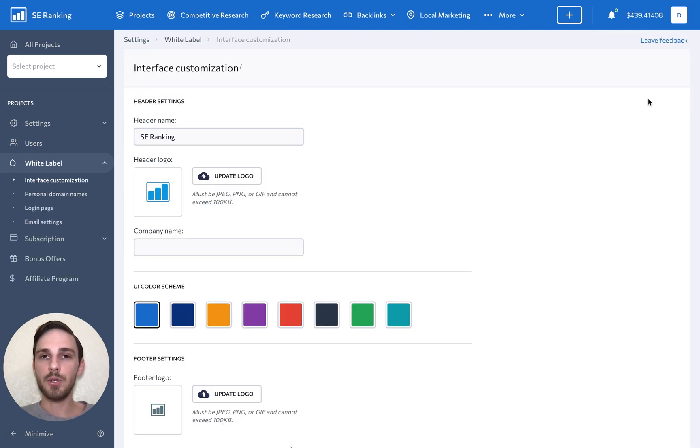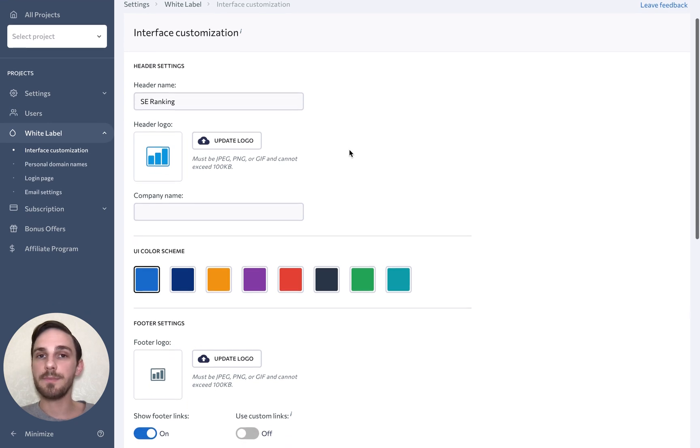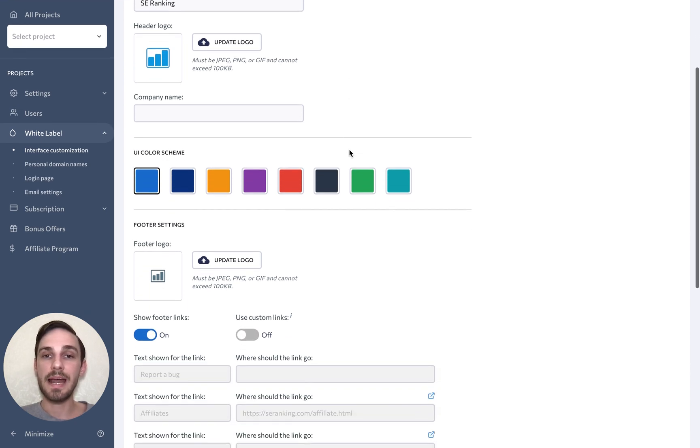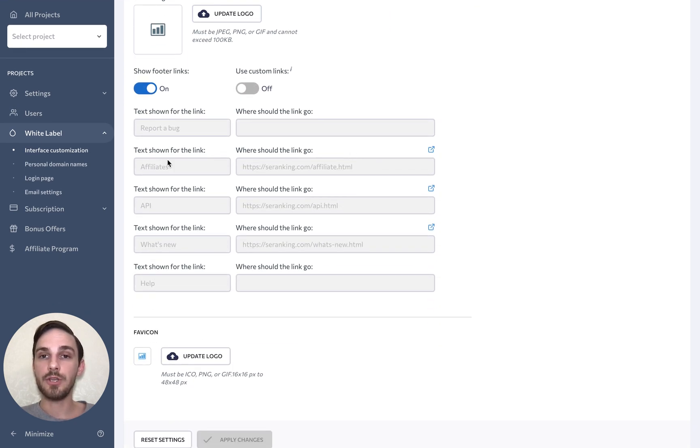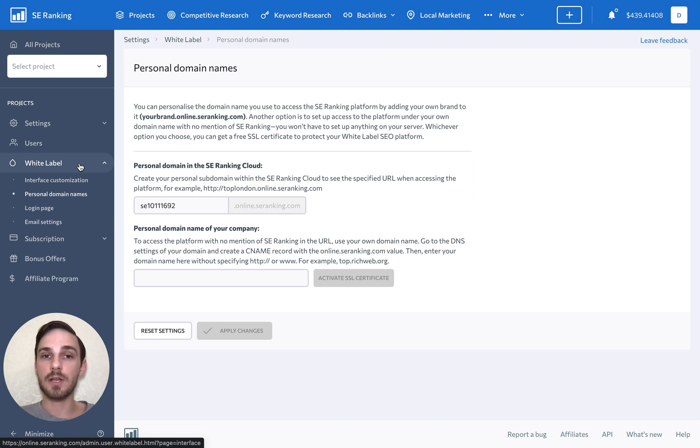So, you are free to customize the interface and change the page header, color scheme, footer, and the favicon. You can also personalize the domain name so that your clients won't see SE Ranking anywhere in the domain name.